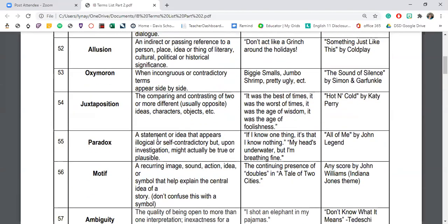The next literary device is allusion — an indirect passing reference to something the author assumes the reader already knows. They don't stop to explain it; they just reference it to enhance meaning. A simple example is 'Saran Wrap' — he doesn't need to define it as a brand of plastic wrap; he just references it and moves on. That's a popular culture reference.